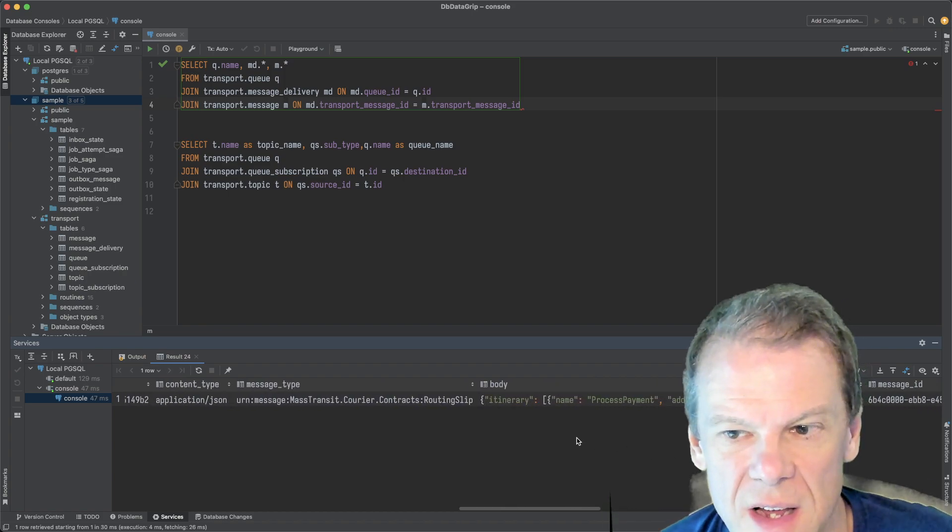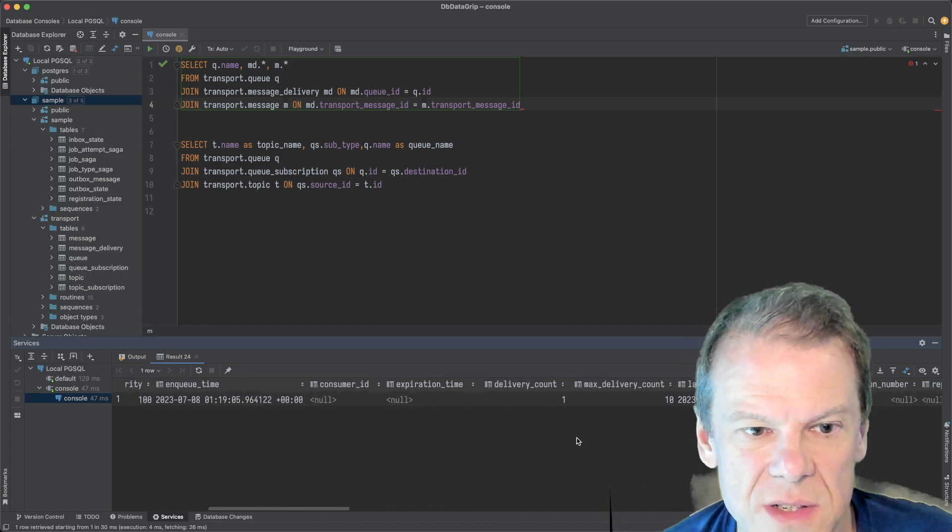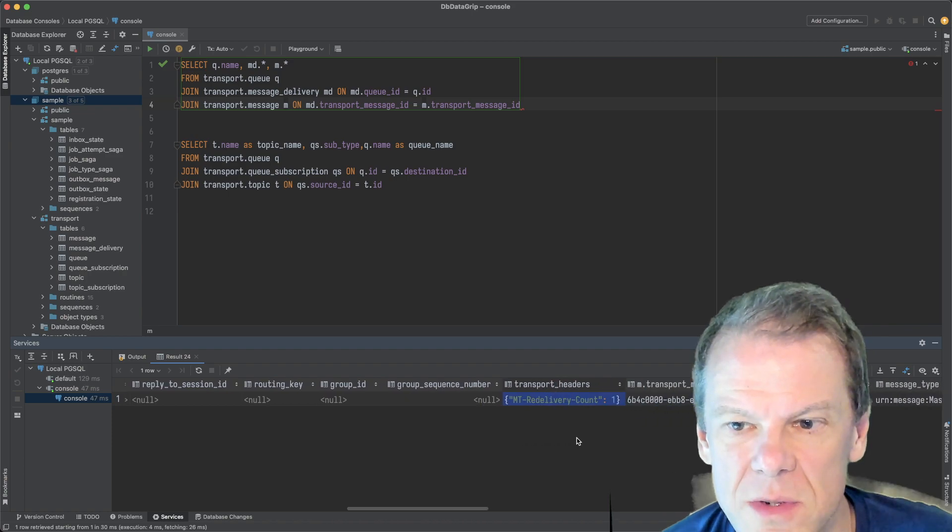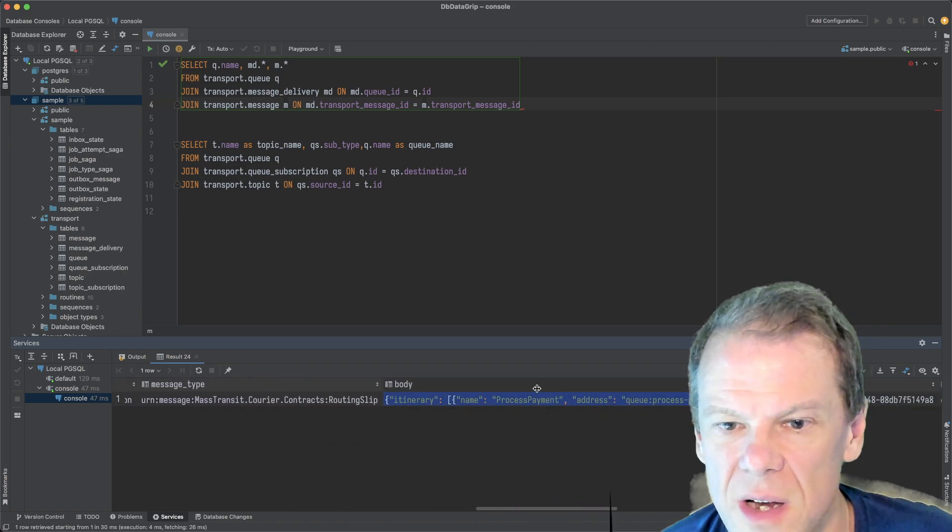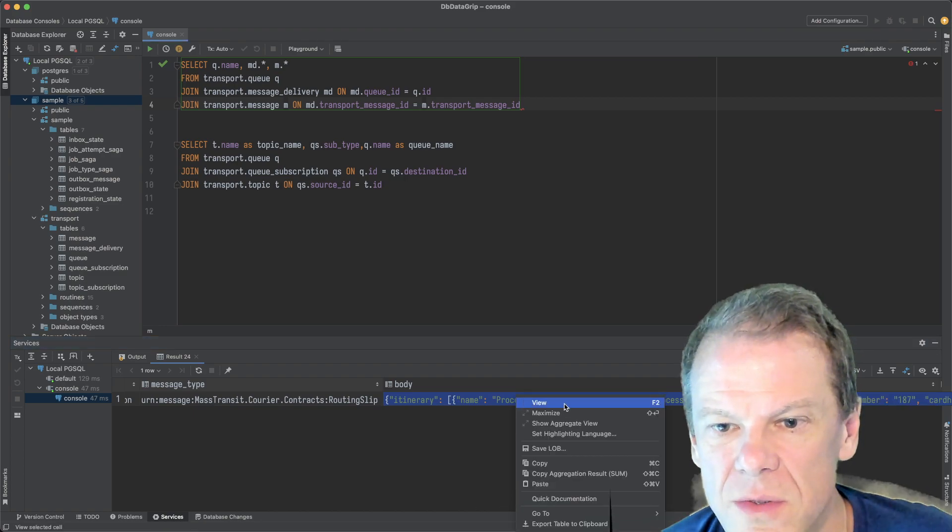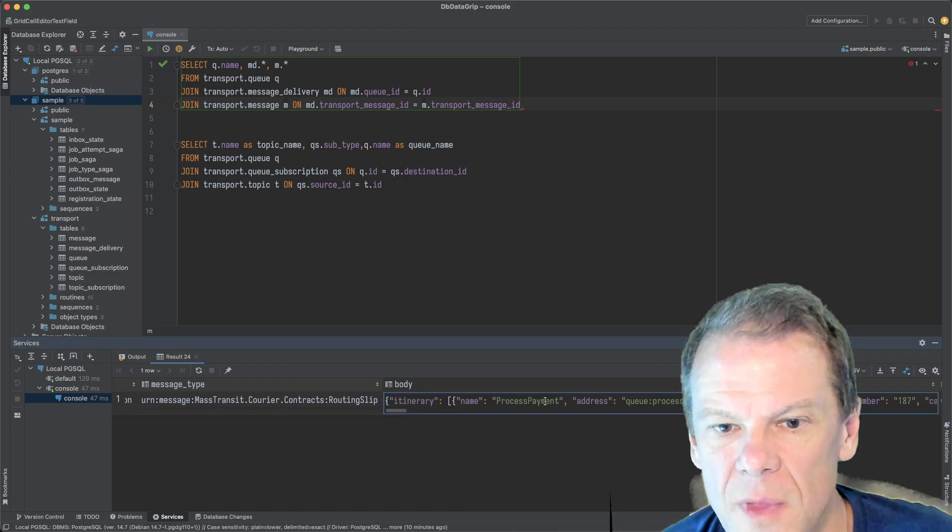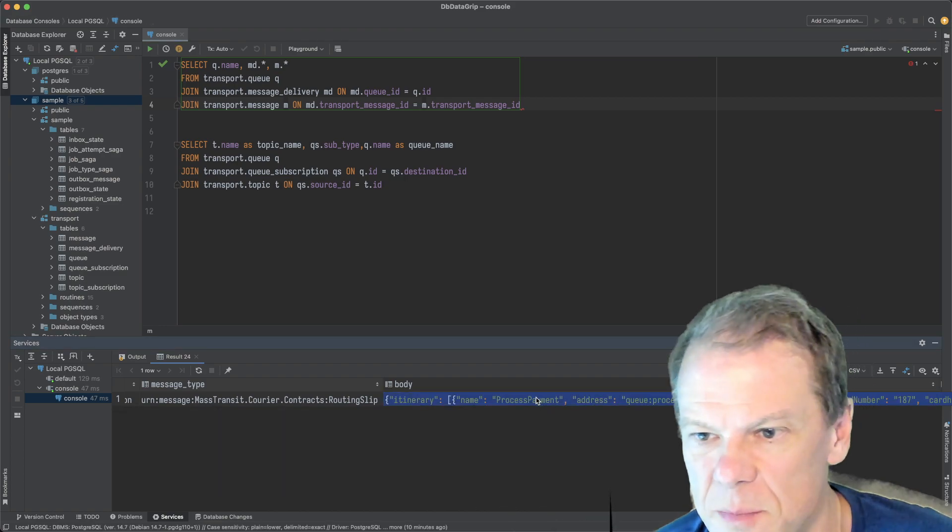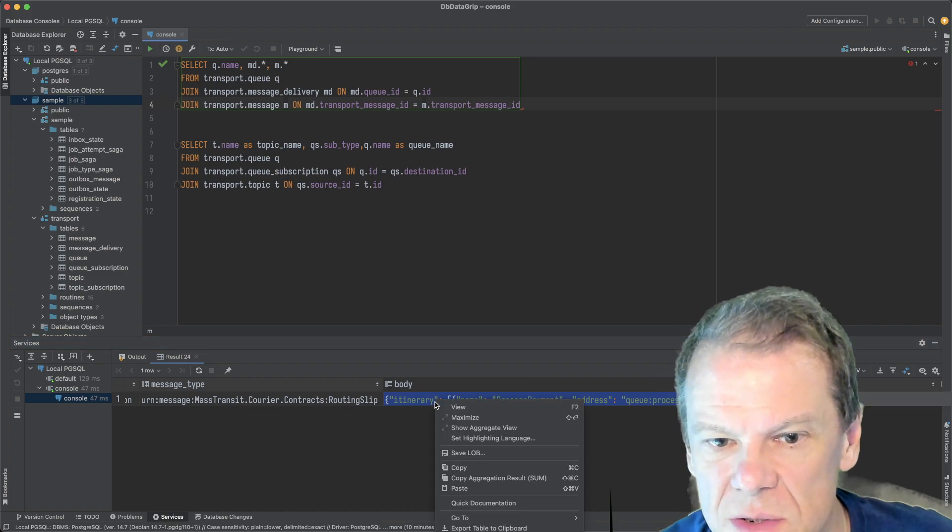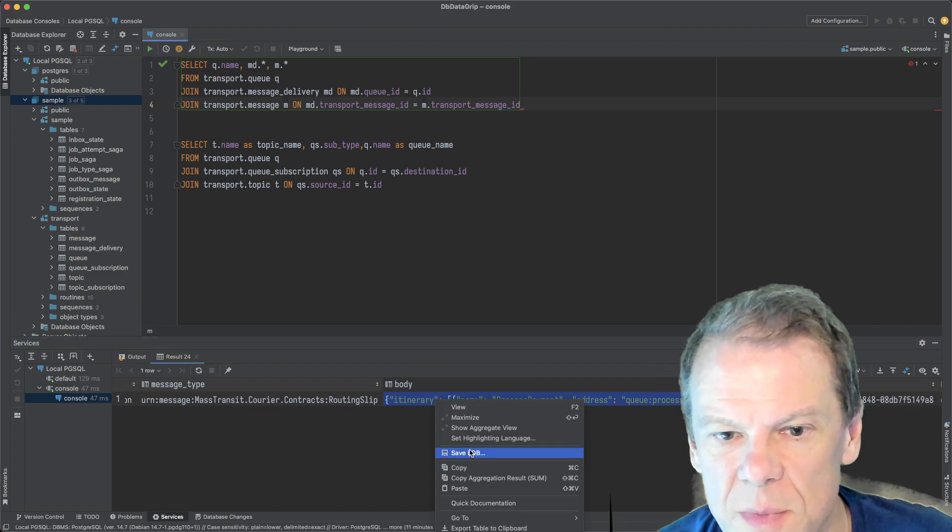So, again, I can look at the message in the queue. Eventually, it's going to see if we got the body here. Where's the body? The body should be in here somewhere. Oh, look. There's the body. I think if I do the little view. No, not that way. Anyway. Yeah. Body's JSON.